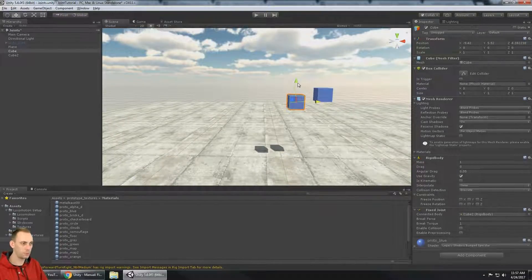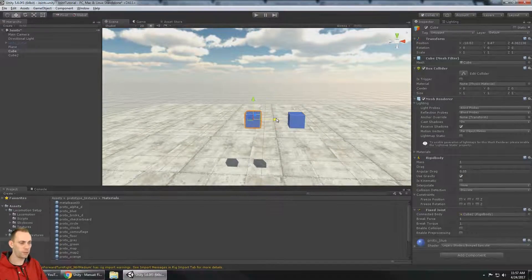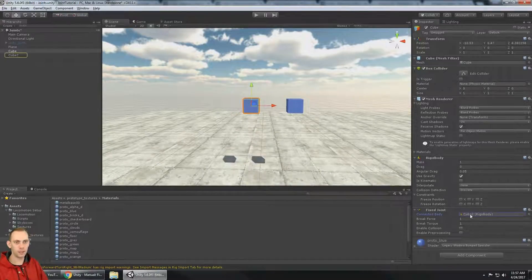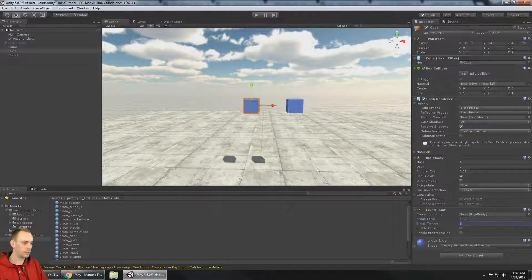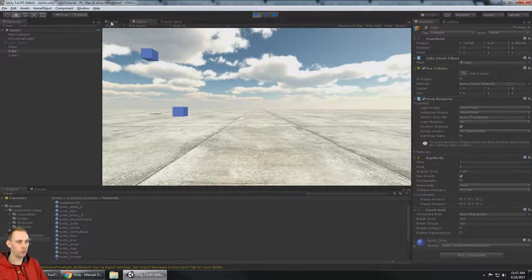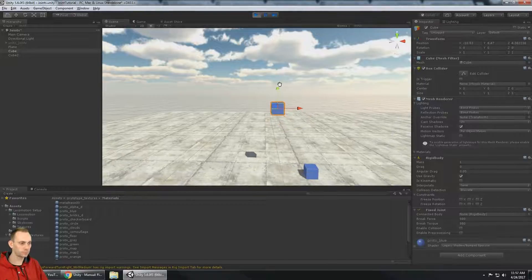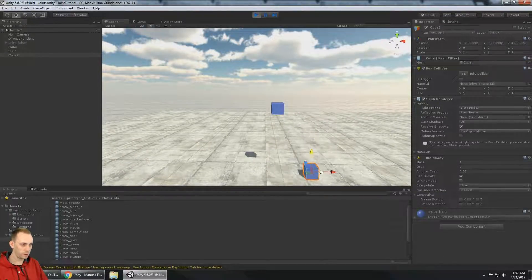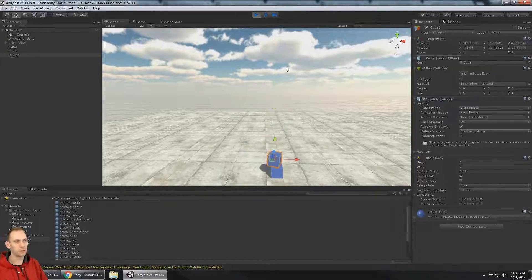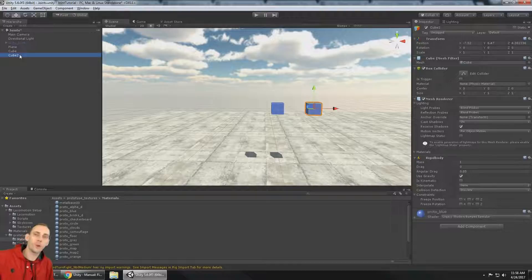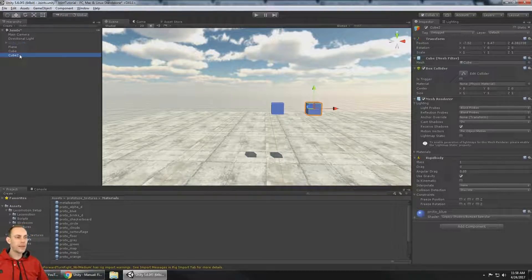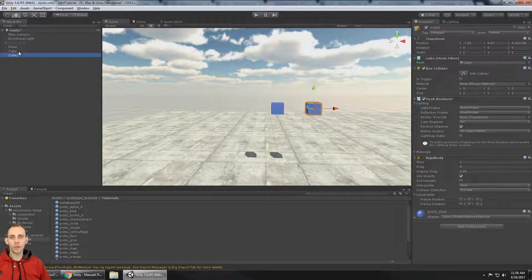You can add a fixed joint to an object at runtime, or connect cubes to the world with a break force — for example in a platformer, when the player lands on a platform it falls and the player drops into the lava. There are lots of good scenarios for fixed joints. If this video helped, give it a like, and stay tuned because we'll have more videos covering all of the joints all week long — subscribe and I'll see you in the next video.